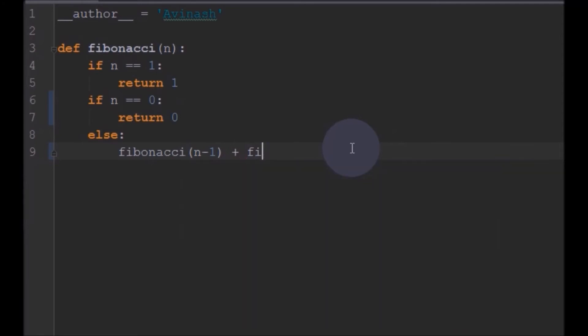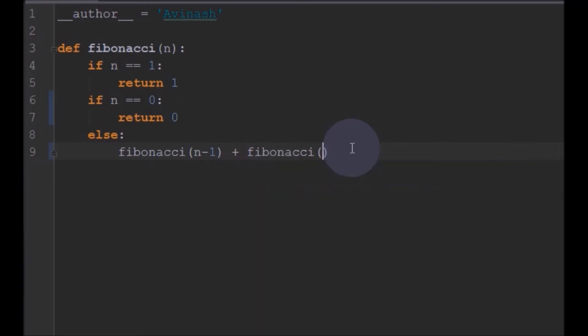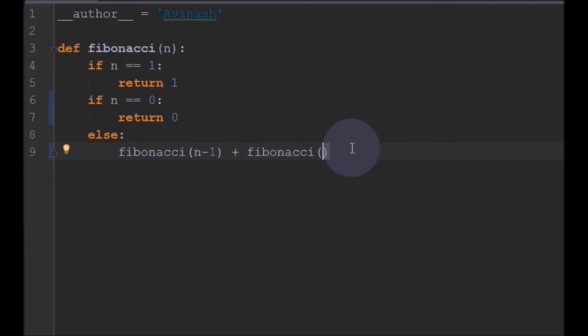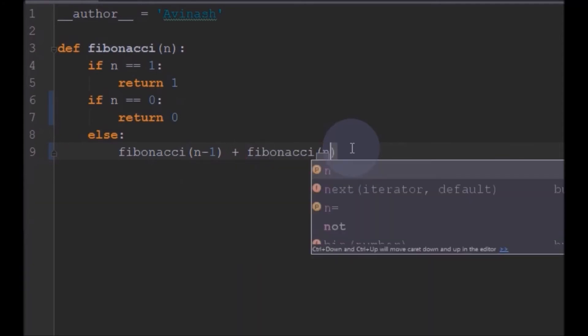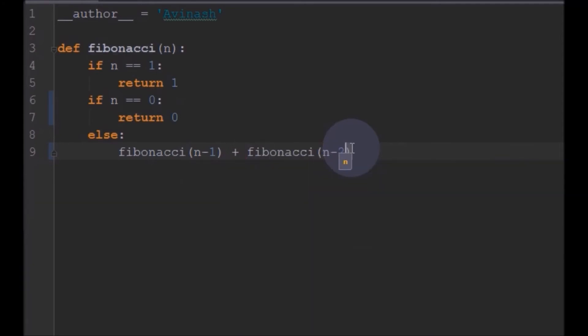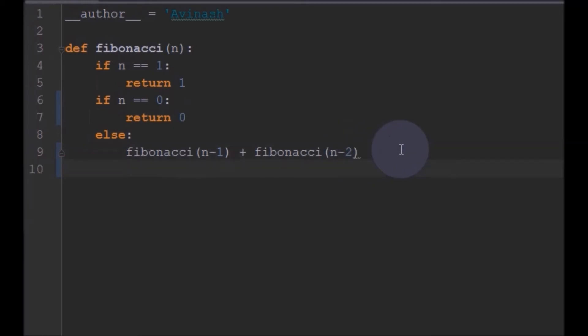So the previous two numbers get added and will be called to the Fibonacci: n minus 1 and n minus 2. So that's it. This will give us the sequence, the particular number, addition of this number.